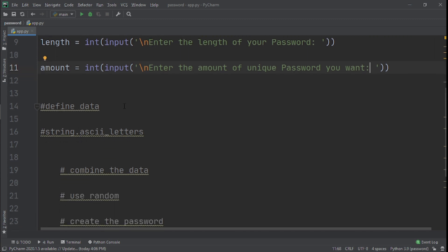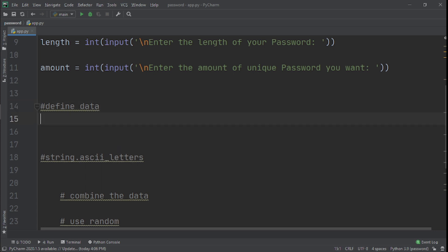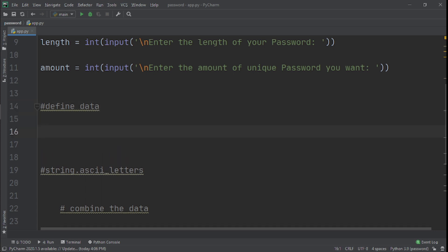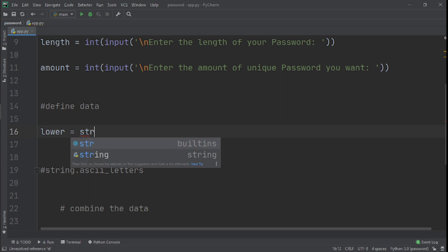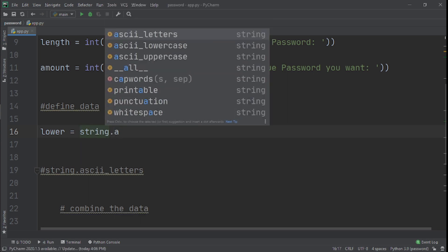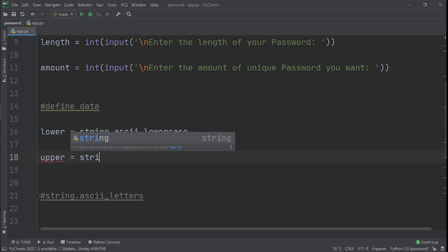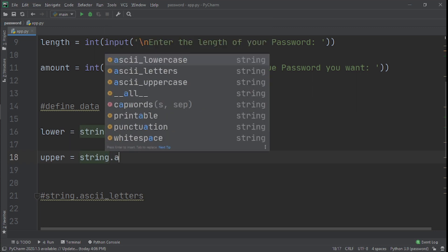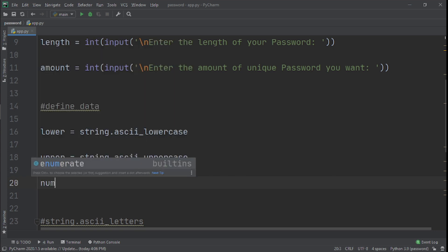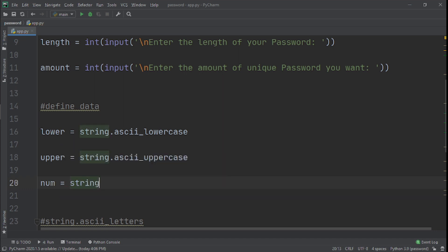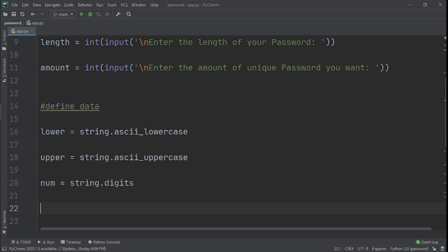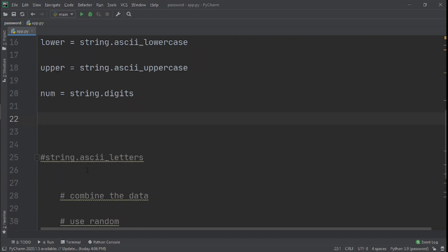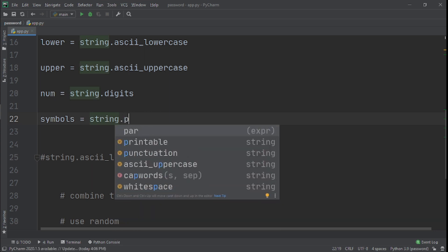Now that we have the two messages, the next thing we need to do is we just need to define data. The data we'll be defining is that we'll have a lower, and lower would just be lowercase of the alphabet. So we'll say string.ascii_lowercase. Then we'll also have upper, and upper will be quite similar but it will be ascii_uppercase. After that we'll have number, and we'll create a variable called num and then we'll say string.digits. The next one we'll have is symbols, because a strong password always has symbols. I'll say string.punctuation.